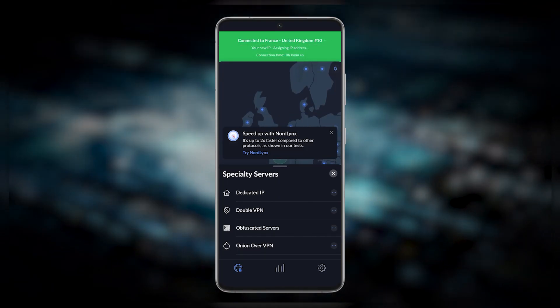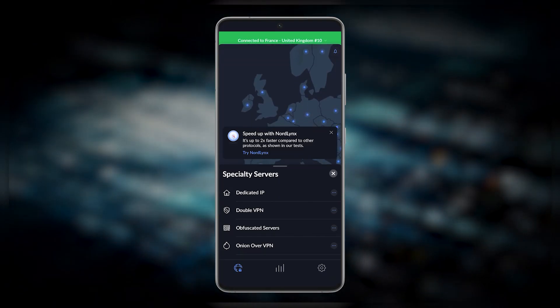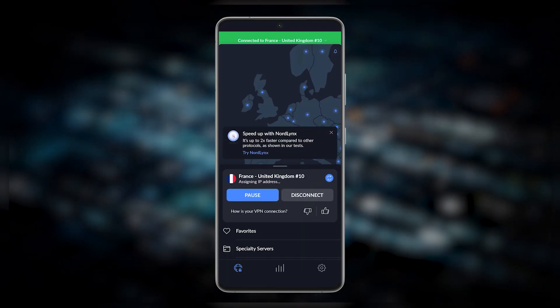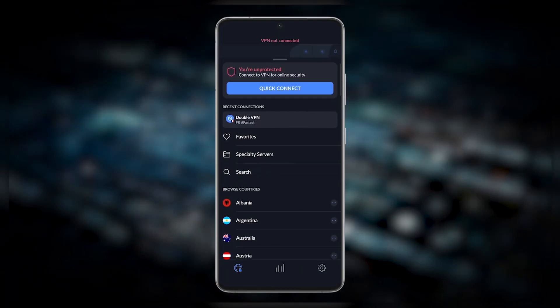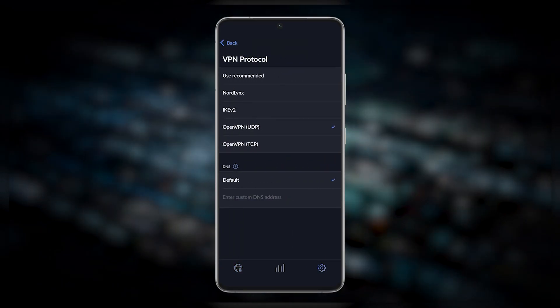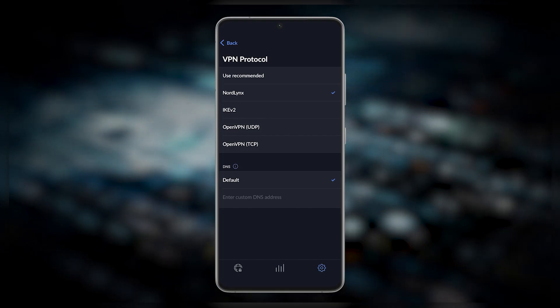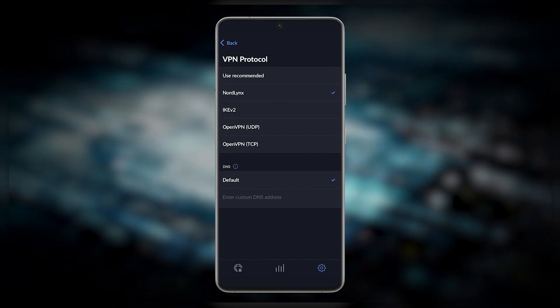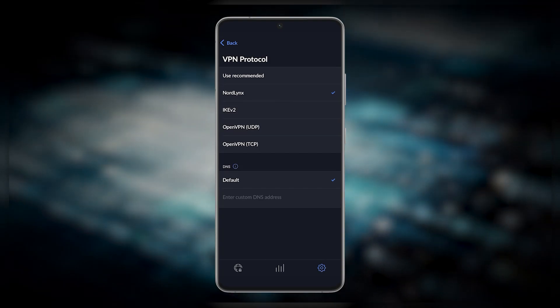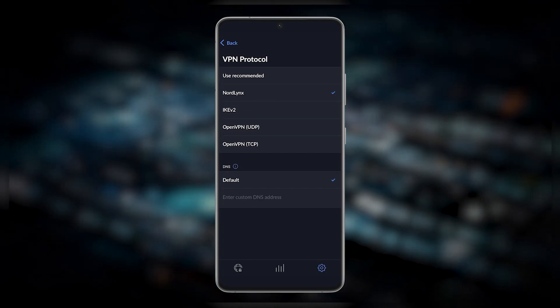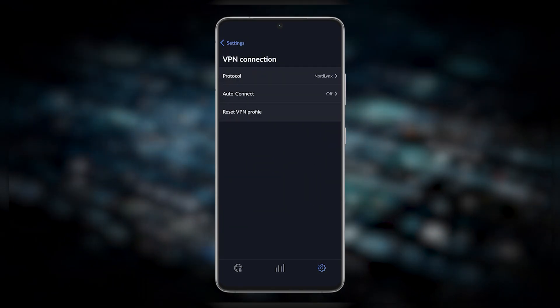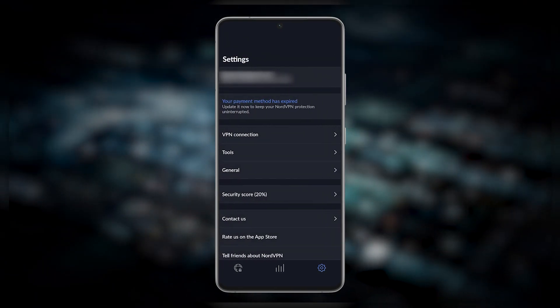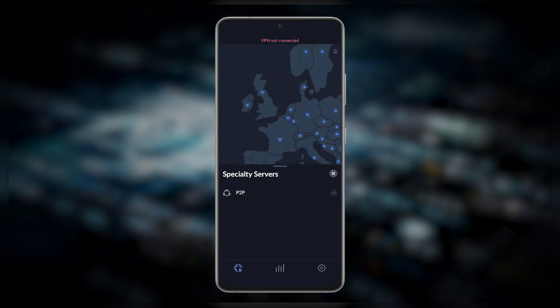That's pretty much it for the specialty servers. They can be pretty useful and it's definitely a plus to have these in your arsenal. You can either navigate these servers on the map or you can browse them on the list. If you go to settings you'll find a protocol list: NordLynx, IKEv2, OpenVPN UDP and TCP. Below that you can set your own DNS with custom DNS, but if you don't have anything in mind, just keep it at default. As far as the protocol, I would recommend using NordLynx. It's definitely going to be the best performing protocol.